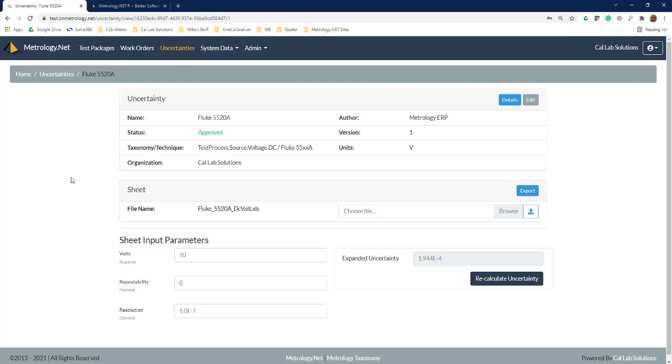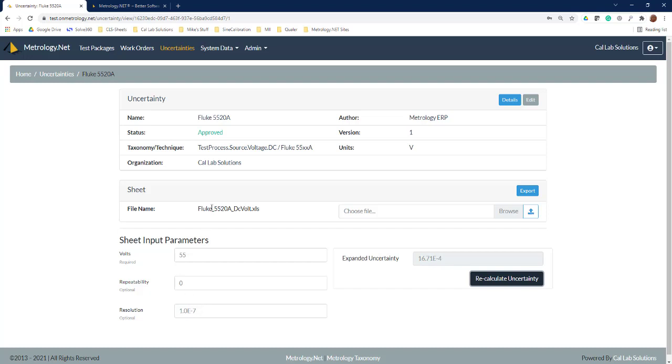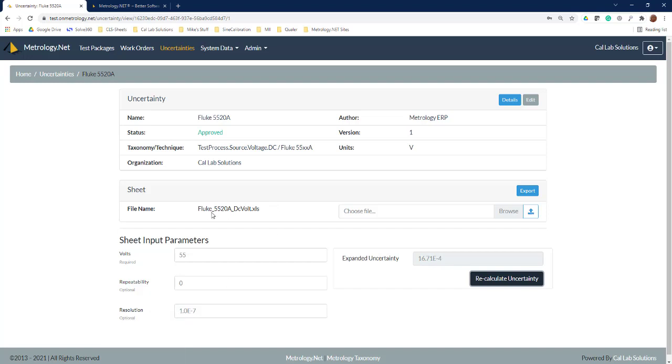This is going to pull up a measurement uncertainty calculator that's built into metrology.net. What you can see here is as I type in a value, say 55 volts, and I hit recalculate, it's going to calculate out my measurement uncertainty for 55 volts. You see I can put in a repeatability and I've got a default resolution of 1e-7, so all that data in there came out of a spreadsheet.